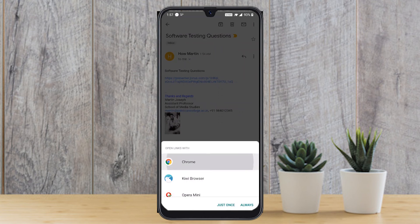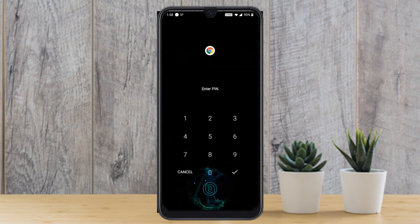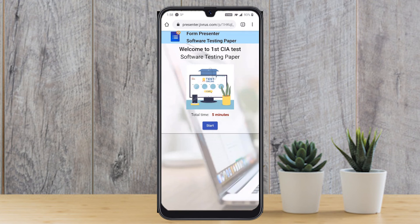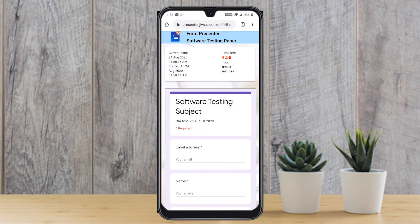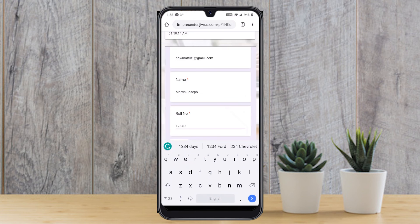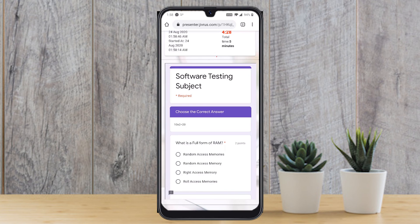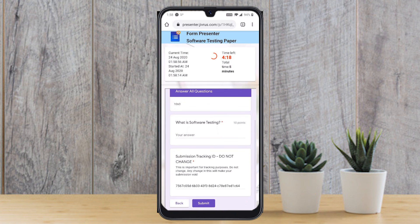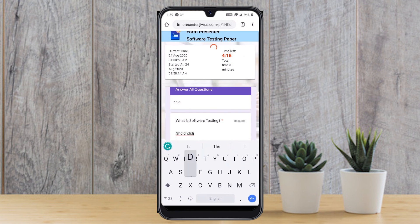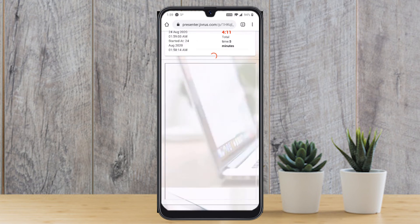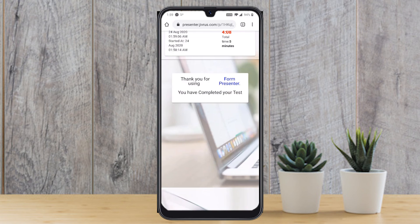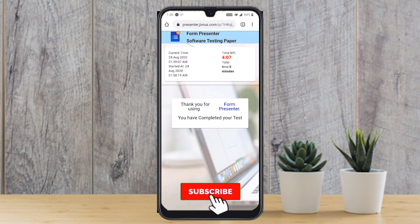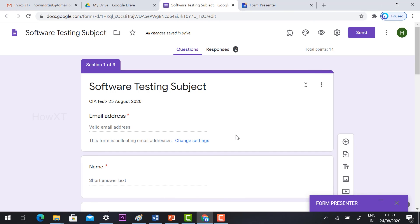From the student's perspective on mobile, they receive the software testing link. Opening it in Google Chrome directs them to the Form Presenter view. Students can see the welcome message, background image, and total time remaining. After clicking Start, they enter their email address, move through the questions with the timer running, and click Submit — their test is automatically submitted.